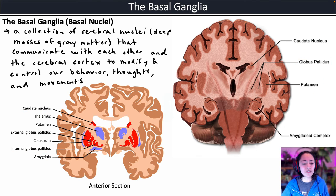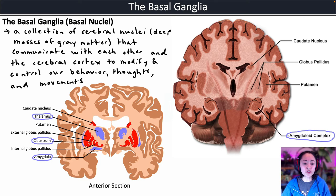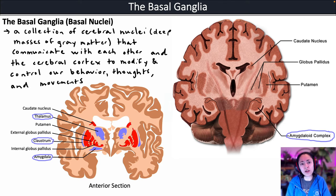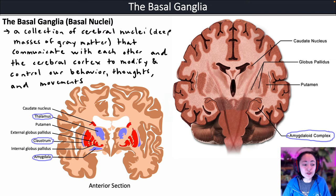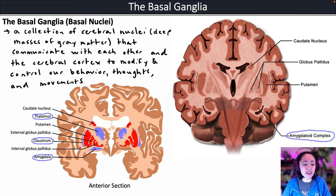The structures highlighted in purplish blue are not technically part of the basal ganglia, but they are related to it because they do communicate with the basal ganglia structures. That includes structures like the thalamus, the claustrum, and the amygdala.